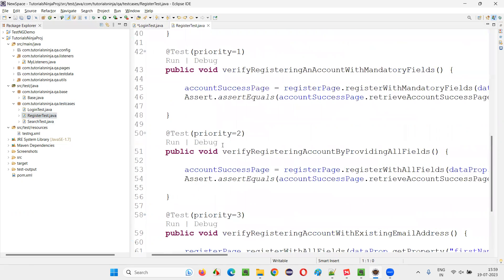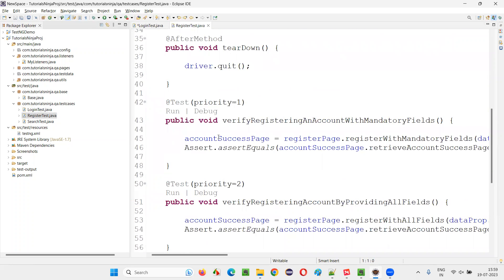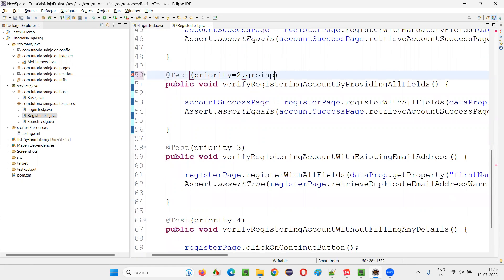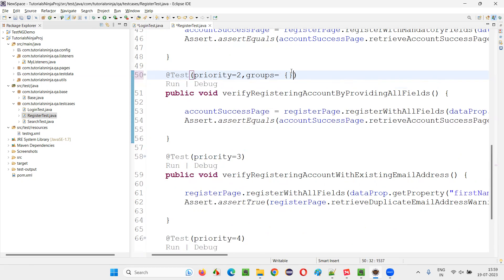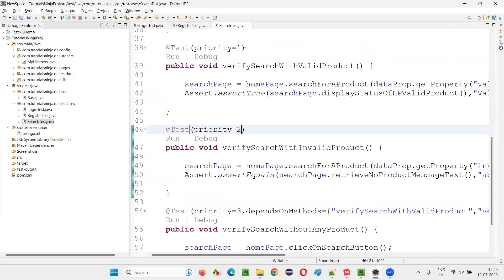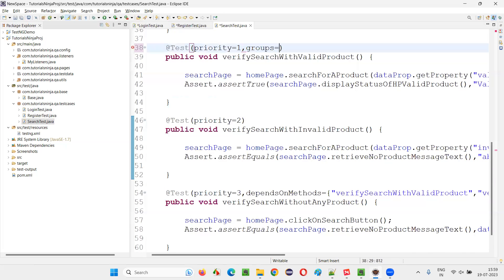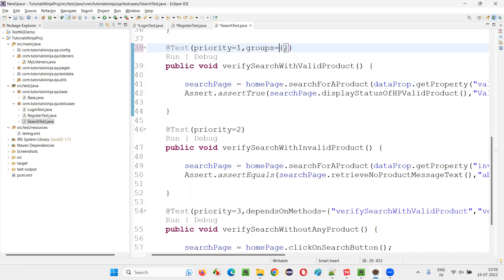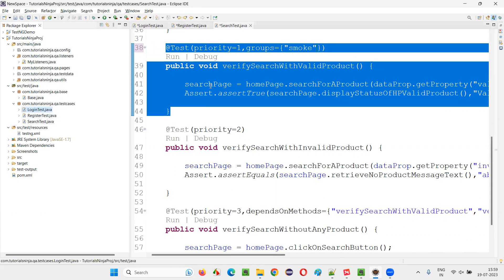If I go to the register test, there are four tests. I'll pick one of the tests and say groups equal to smoke. I'll do the same for other tests — pick one of the tests and say groups equal to smoke. So I've added one test in login into the smoke group, one test in register as smoke group, and one test in search as smoke group.